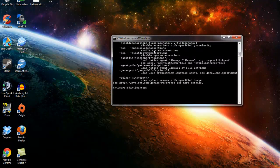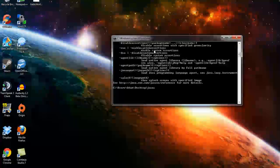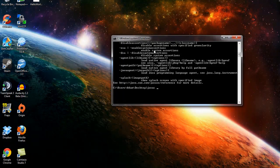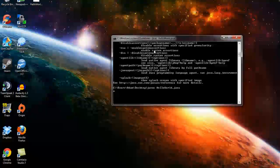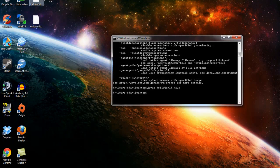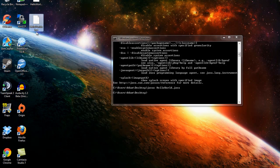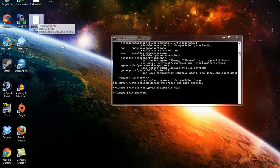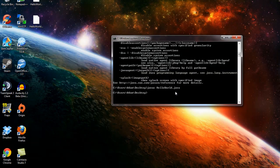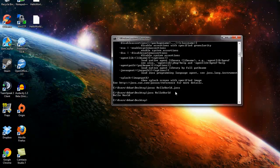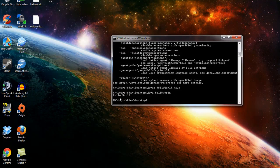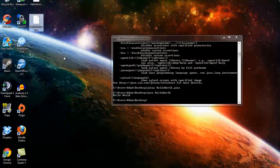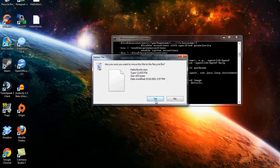So now we'll compile this program by using javac, which stands for compile, HelloWorld.java. Alright, so that makes a new class file, HelloWorld.class on our desktop, and that is a compiled program that is ready to run. So we'll type in java HelloWorld. Alright, so that's what we coded it to do.